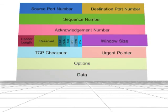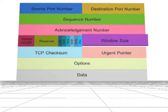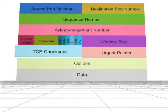The window field is 16 bits in size. It specifies the current receiver's buffer size in bytes. The checksum is also 16 bits and is used for error checking.